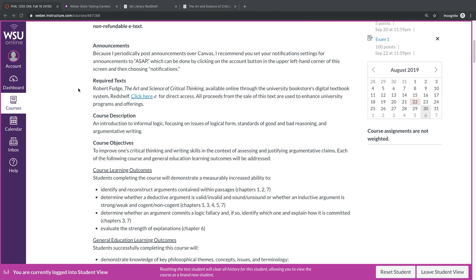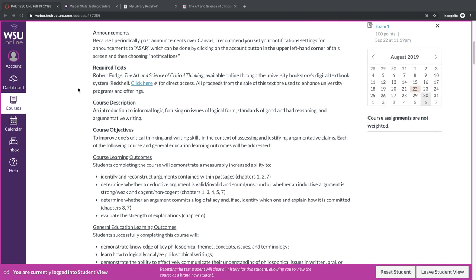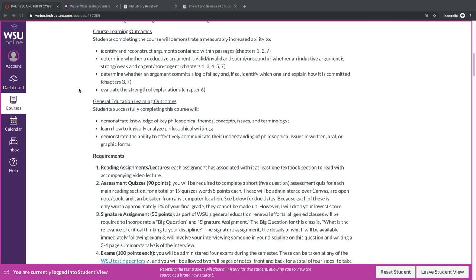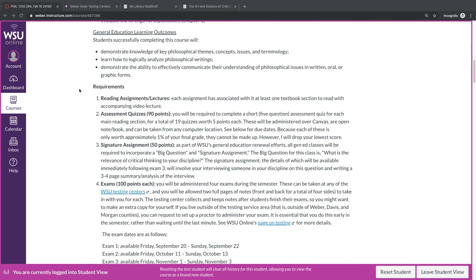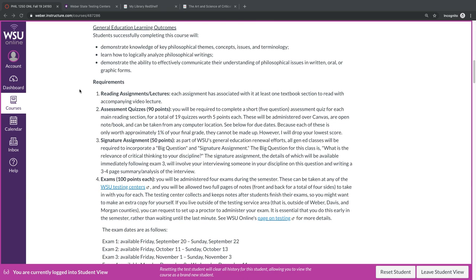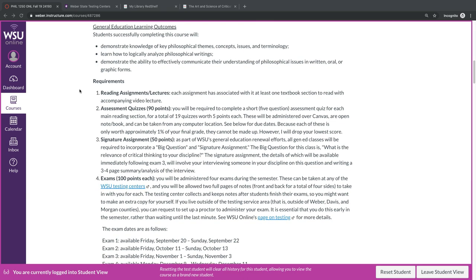The course description and course objectives I think you can read through on your own, so let's talk about requirements. Each of the assignments has associated with it at least one textbook section to read with an accompanying video lecture. We're going to be looking at the textbook in a few minutes, and you'll see that at the beginning of each chapter section, there is a link to the lectures.